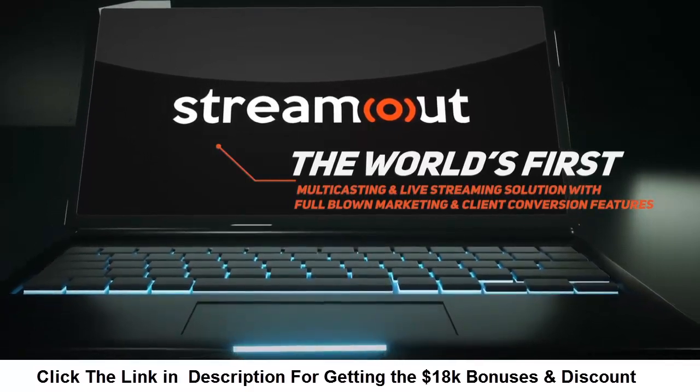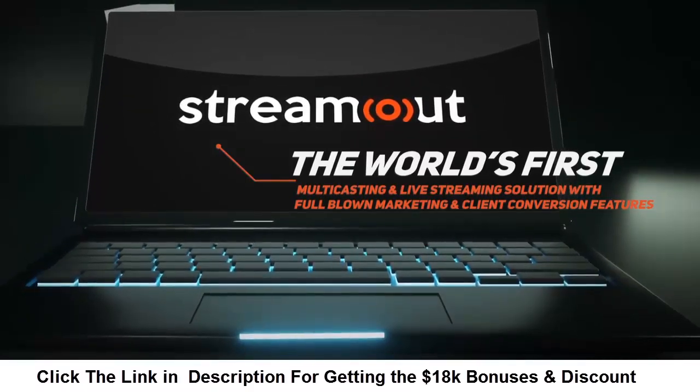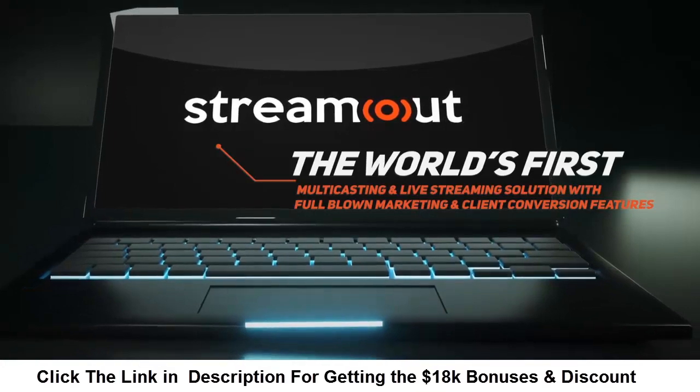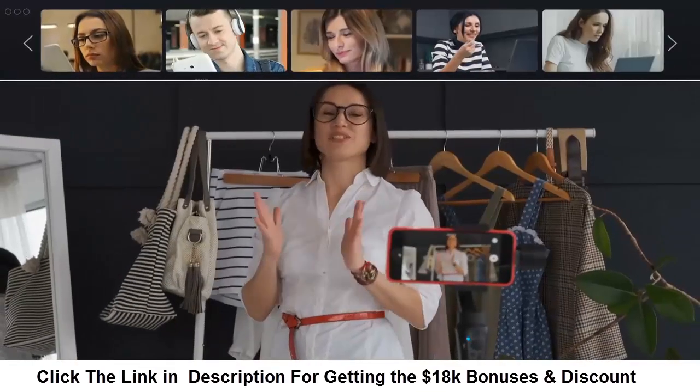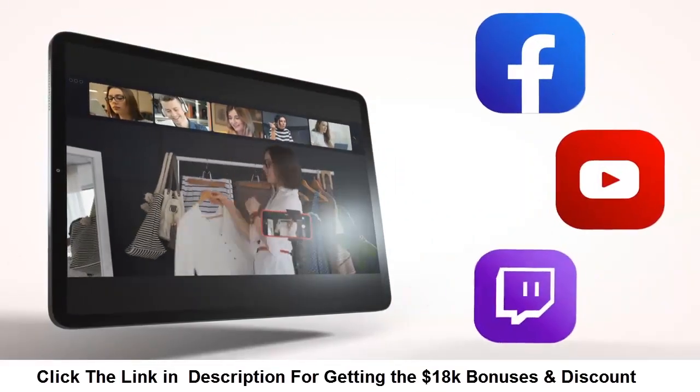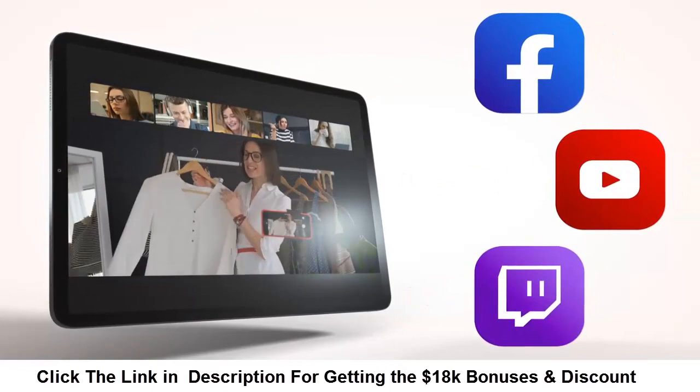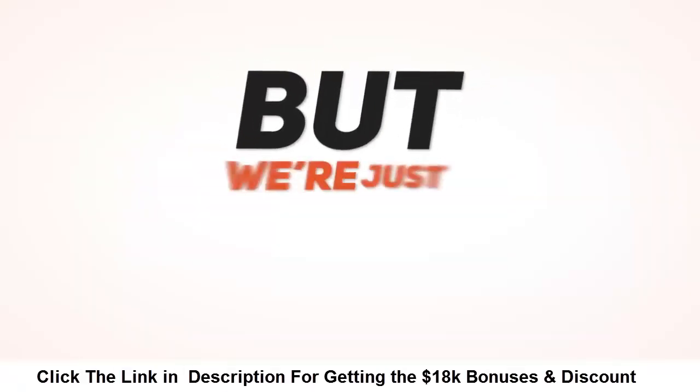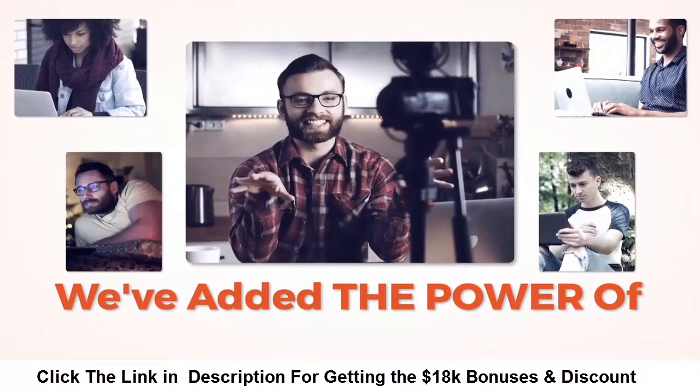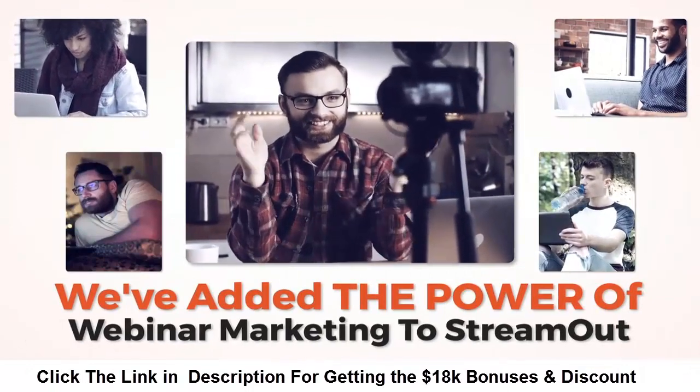With StreamOut you're able to live stream on Facebook, YouTube and Twitch all simultaneously. But we're just getting started.